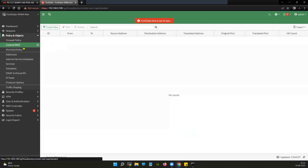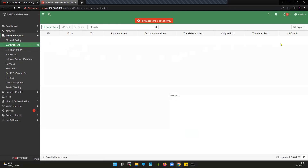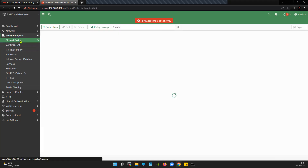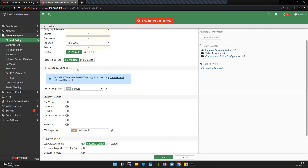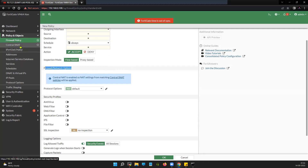Once you enable central source NAT inside the settings, you will have a separate tab for central source NAT or NATting, where you will have to define the rules. And if you go to Firewall Policy and try to create a policy, you will see there is no option available to do source NAT, because you will have to explicitly define the rule in central source NAT to do the source NATting.